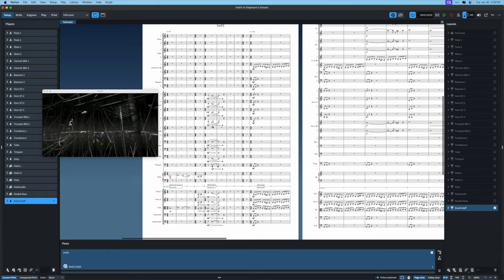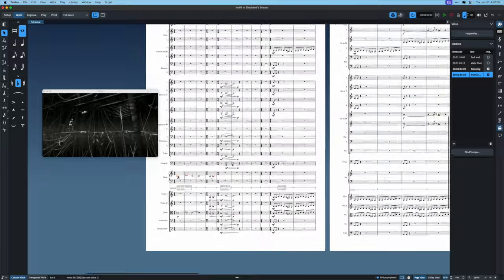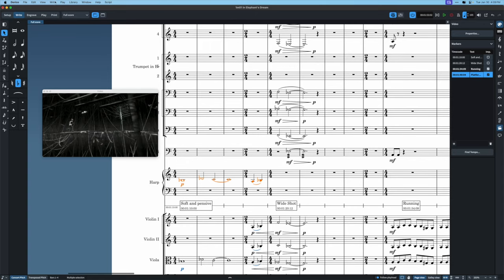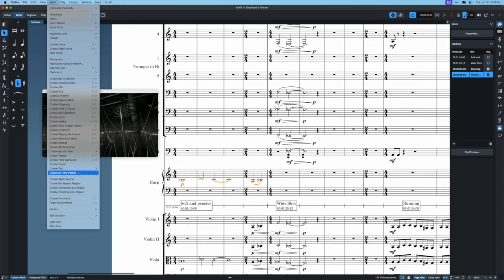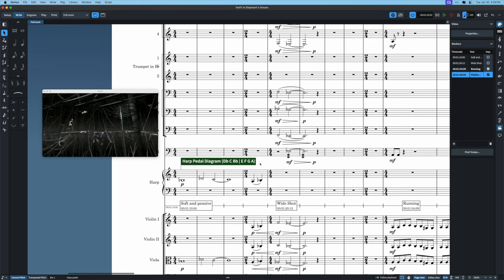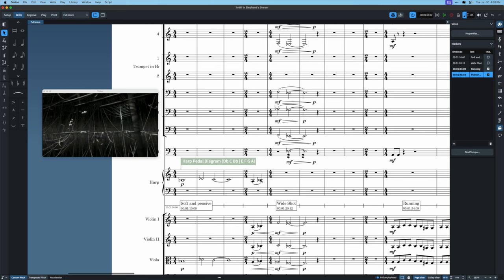Dorico's doing a good job of pushing some staves out of the way so it still looks good. You might also notice that these harp notes are in red — that's because they're out of the key that the harp is using for its pedal markings. I'll select these, go to Write mode, and use the Calculate Harp Pedals option. The red notes disappear, and a signpost appears indicating a harp pedal diagram in the part. There are options to show that in the full score if you want.